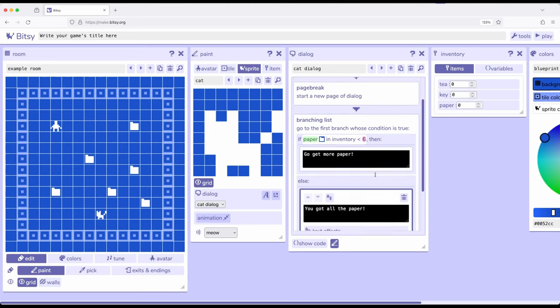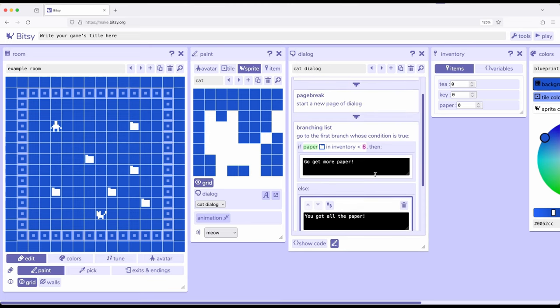So, this example, working with branching list, working with items within inventory, moving between paint, dialogue, and inventory tools as we put things in and test them, working continuously across tools as we're getting more complex topics, all within Bitsy 8.